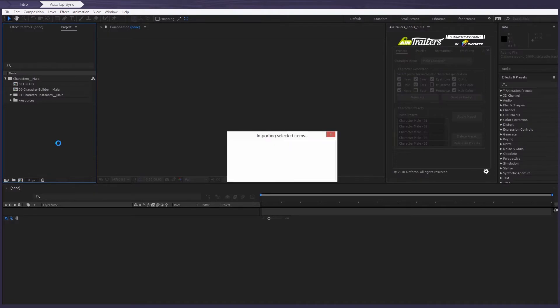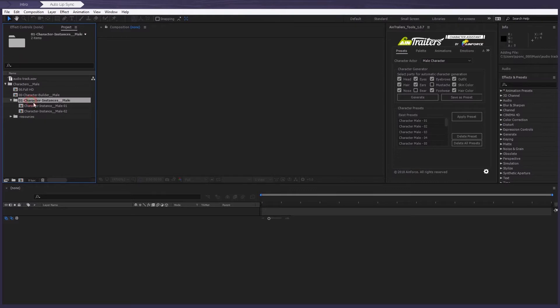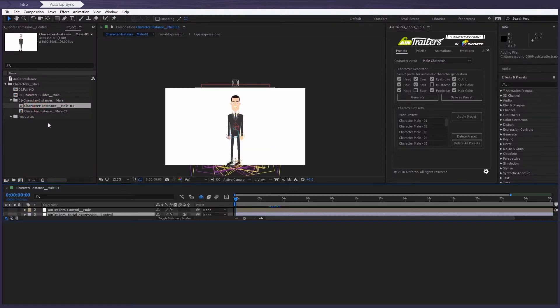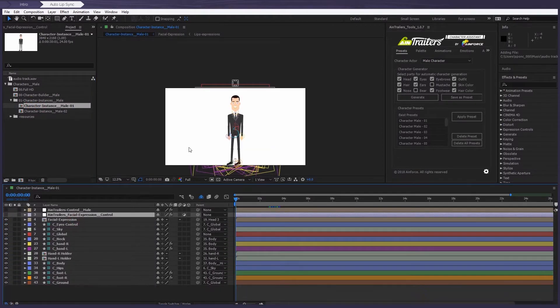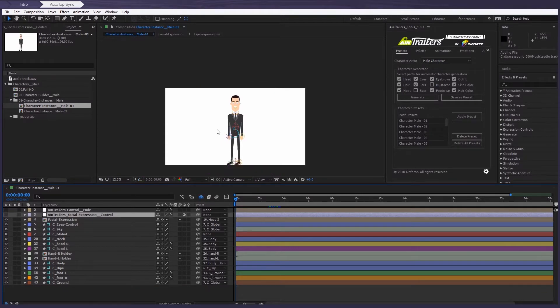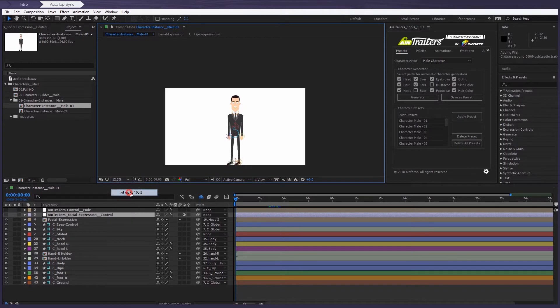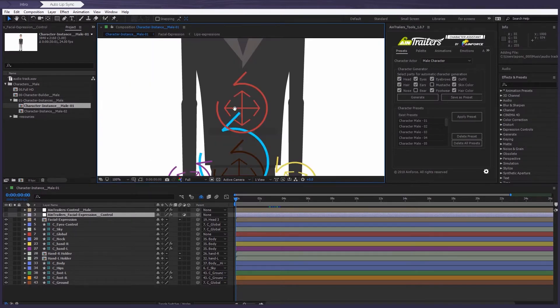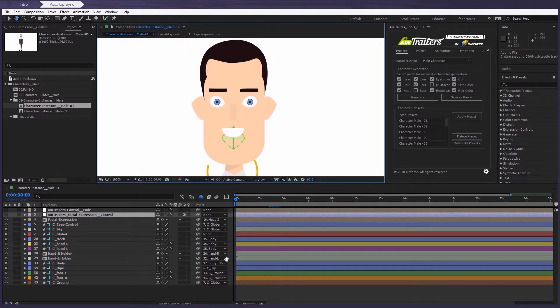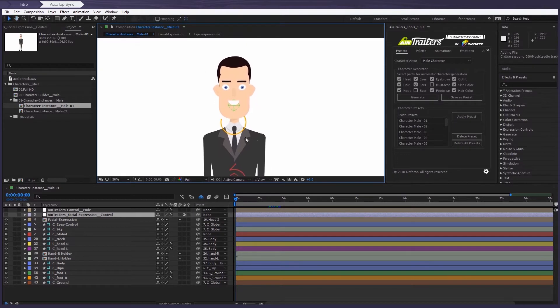Then, for example, let's open this single character instance composition. Once again, I need to mention that we do not recommend using the 00 character builder composition in the project. You should only use a single instance as this is a specialized optimized version of the character, which is convenient in performance.